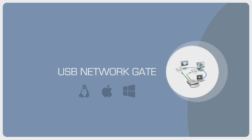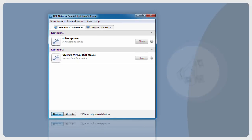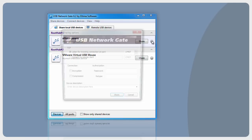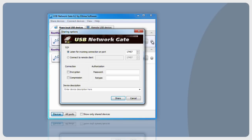Run the application and switch to the Share Local USB Device tab. In the USB Device Tray, you can select which USB device to share. After the device is selected, click the Share USB Device button. You will see the Share USB Device window where you can customize additional settings if you wish.